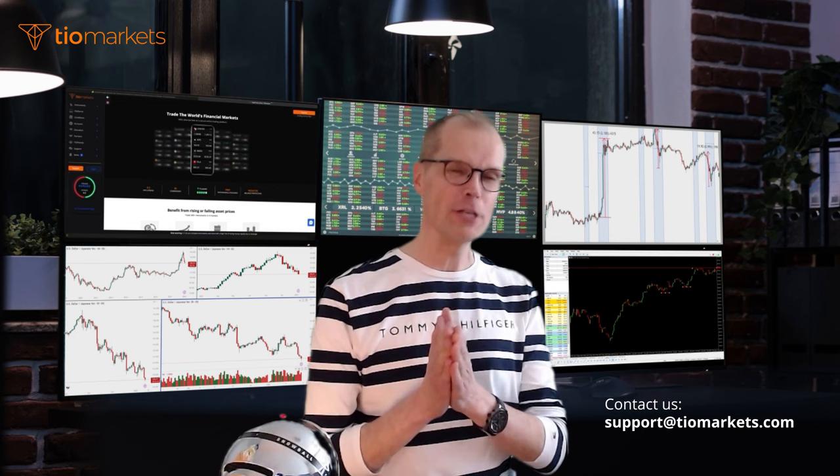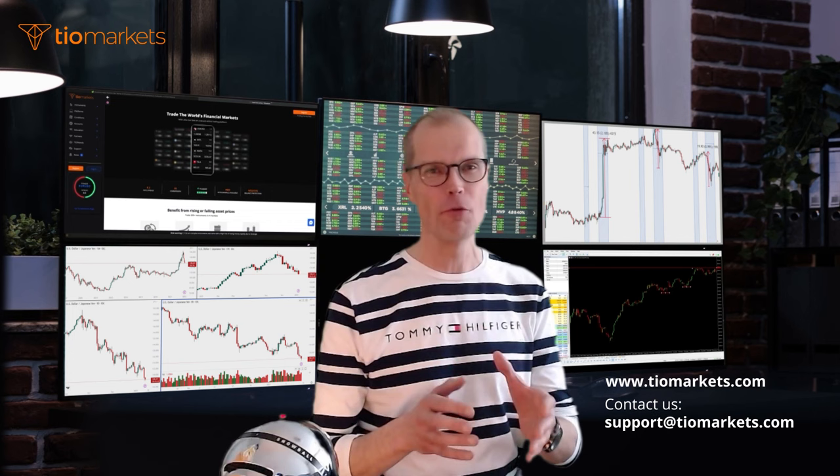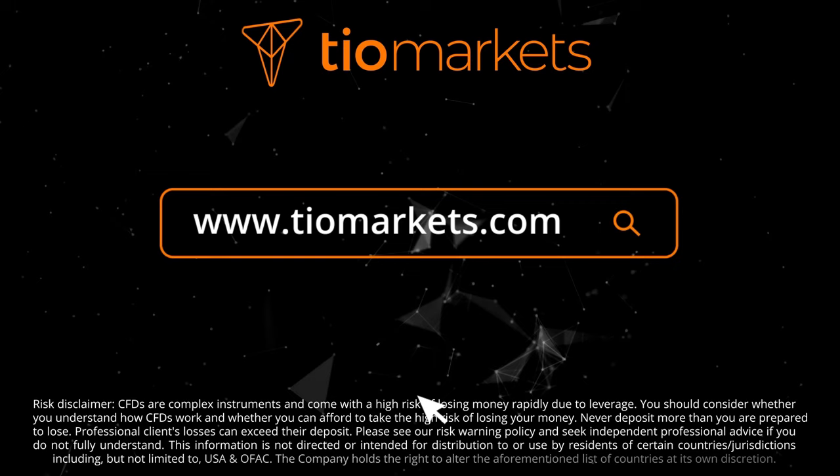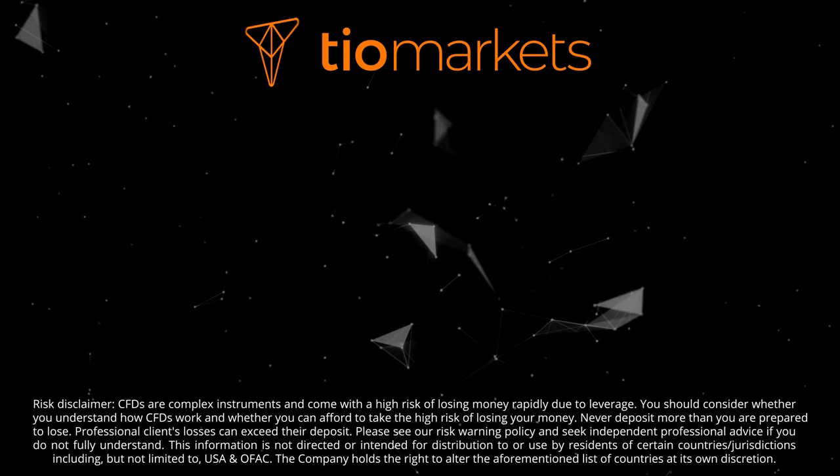Thank you for watching. I hope you found this video helpful and informational. Knowing when to trade gold can make all the difference in your trading success. Make sure to implement this knowledge in your trading strategy and stay tuned for more valuable insights from us. Until the next video, take care and trade safe. See you next time.